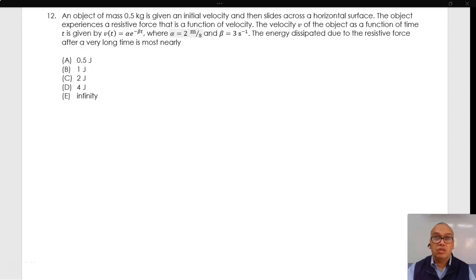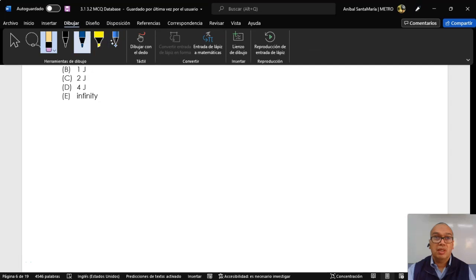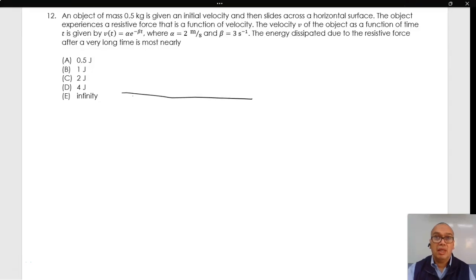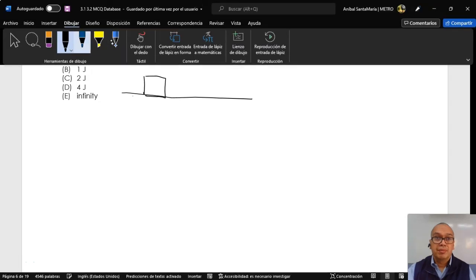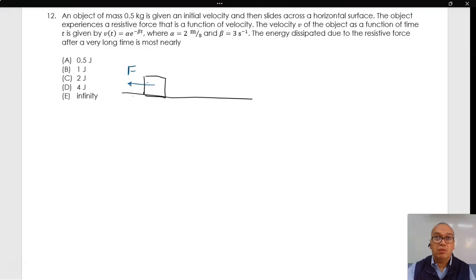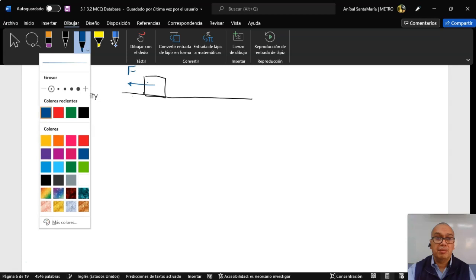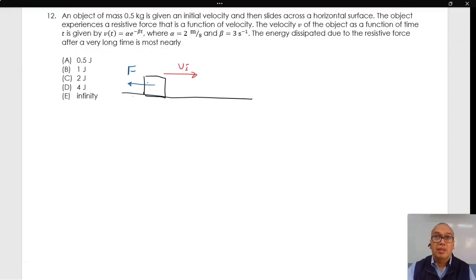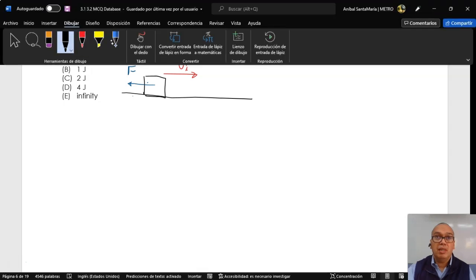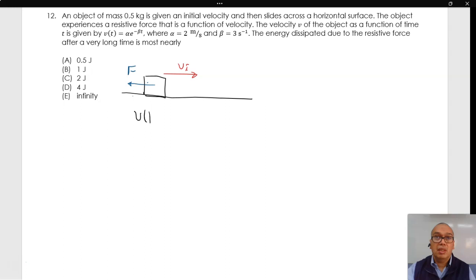An object of mass 0.5 kg is given an initial velocity and then slides across a horizontal surface. The object experiences a resistive force that is a function of velocity. The velocity v of the object as a function of time t is given by v(t) = alpha * e^(-beta * t), where alpha is 2 meters per second and beta is 3 seconds to the negative 1. The energy dissipated due to the resistive force after a very long time is most nearly...